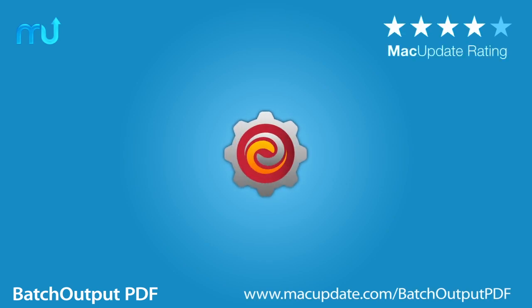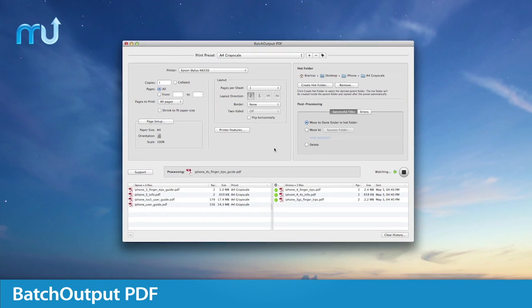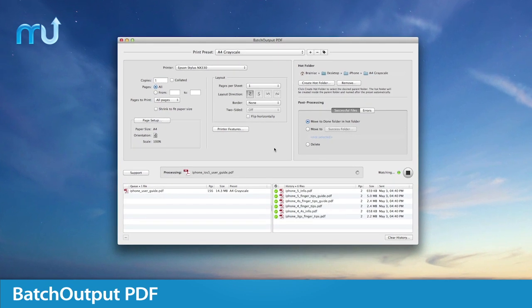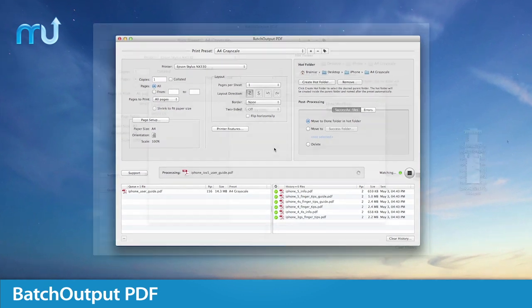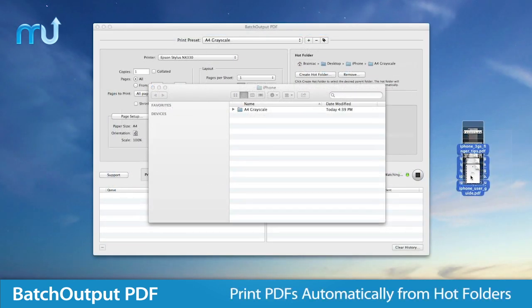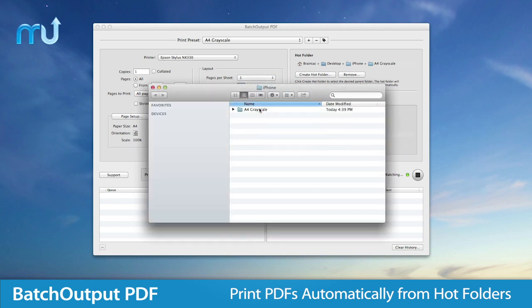Automate the printing of PDF files in just a few clicks with Batch Output PDF. Batch Output PDF prints PDF files automatically from watched hot folders.